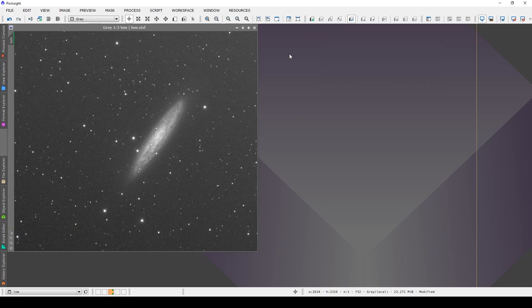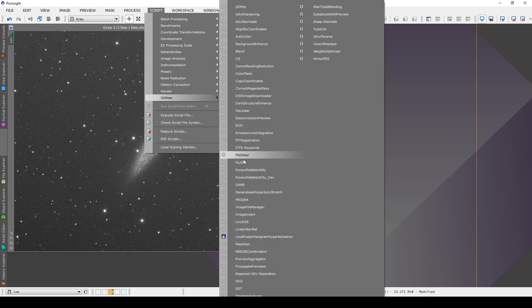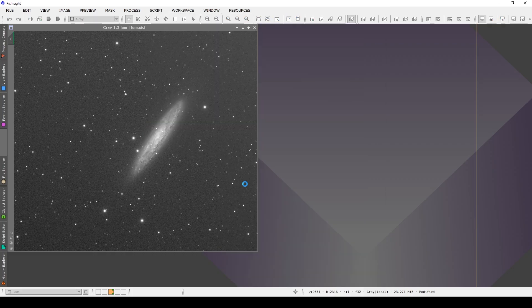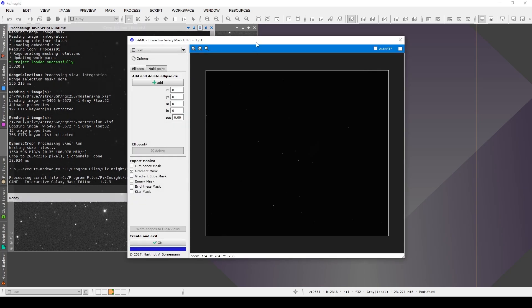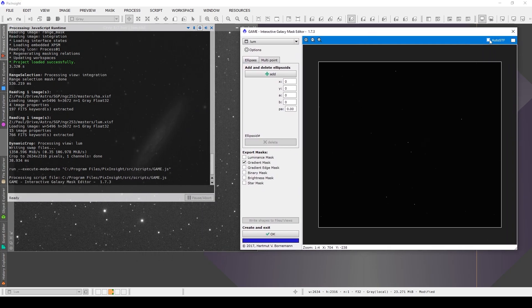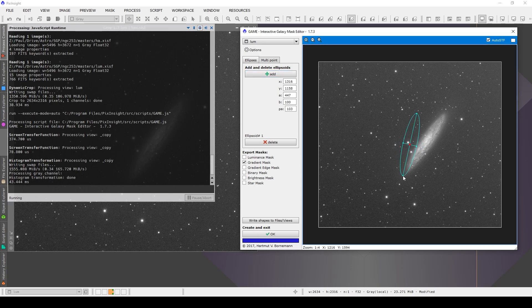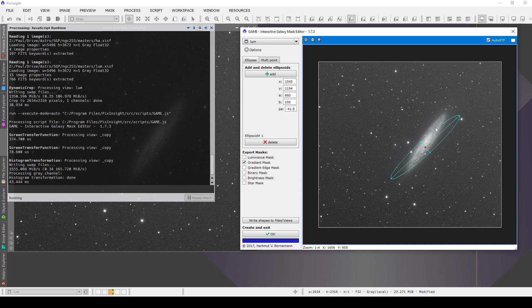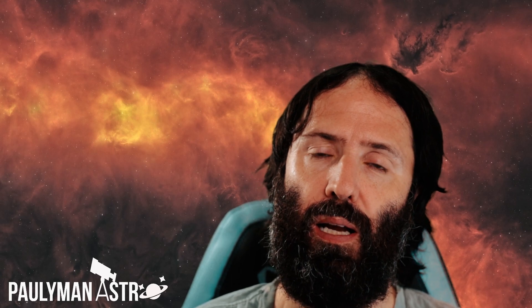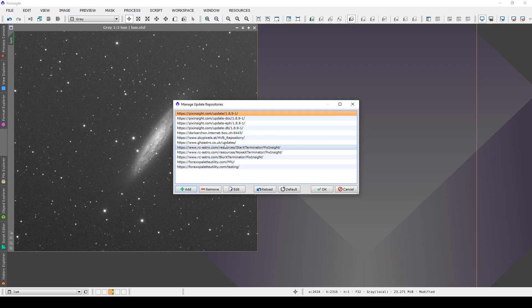Another extremely useful mask creation tool is the game script. It was created by Herbert Walter, and it's part of his HVB repository, which can be found at skypixels.at. Now, game doesn't stand for game as in playing a game. It stands for Galaxy Mask Editor, and that gives you a hint what it's mostly used for. People use it for quickly and efficiently creating elliptical masks to cover their galaxies. But that's not the only thing it could be used for. It's quite an effective tool for working on halos for filters as well. Now, you can quickly and easily add the game script, as well as a lot of the other useful scripts in the HVB repository, by going to updates, manage repositories, and then adding the repository, which is in the description below.